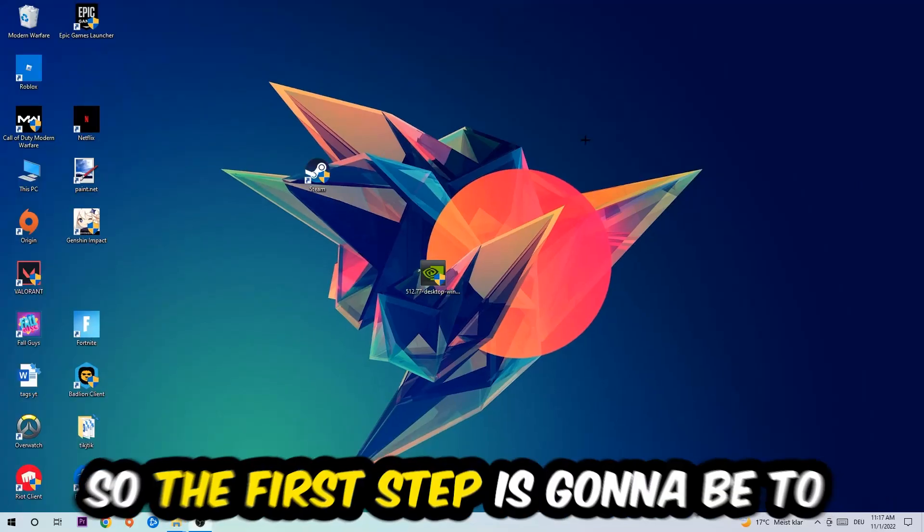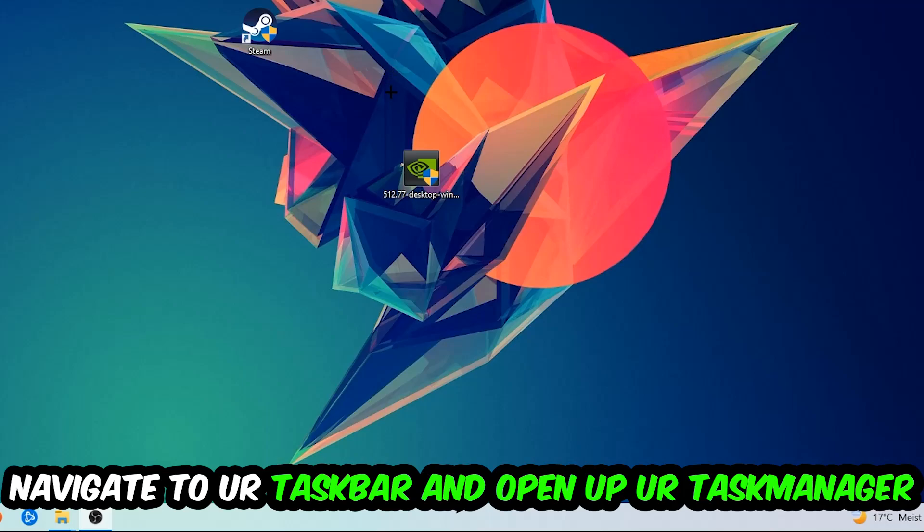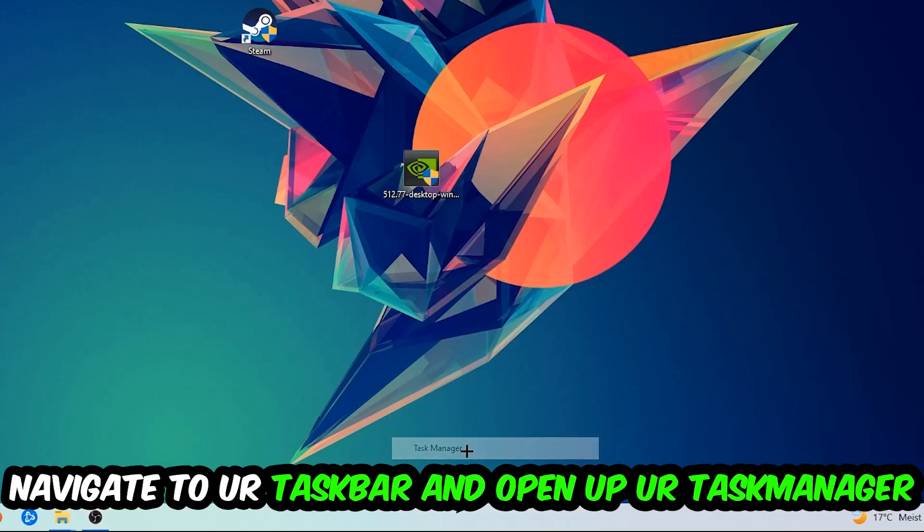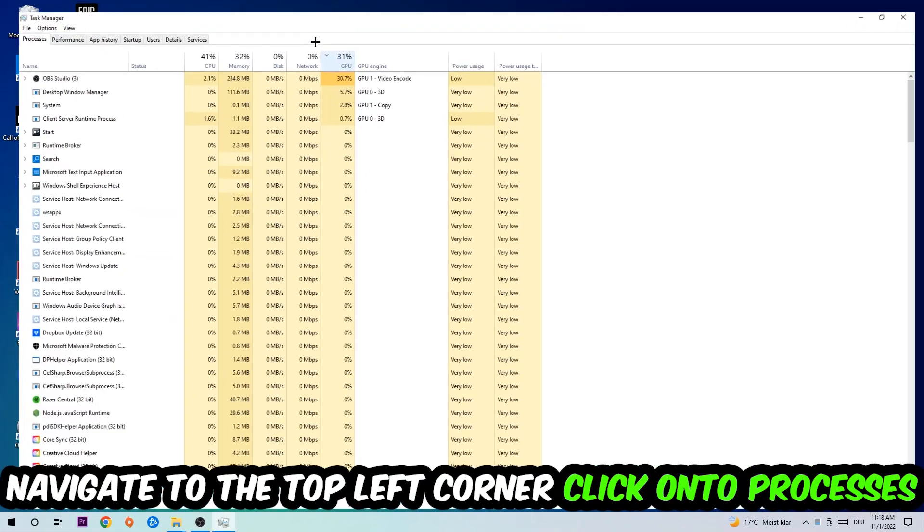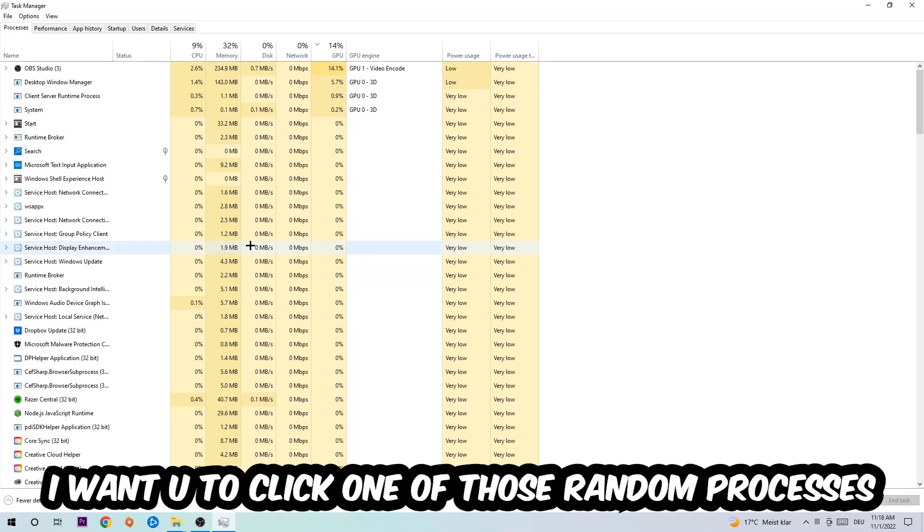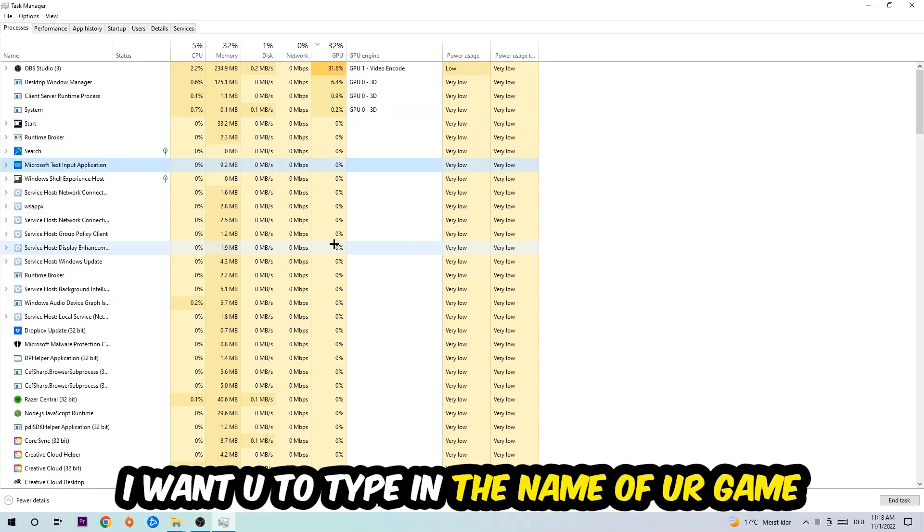The first step I would recommend for everybody is to navigate to your taskbar, right-click it, and open up your Task Manager. Navigate to the top left corner, click on Processes, and once you click Processes, I want you to click one of those random processes, doesn't really matter which one. Once you clicked it, I want you to type in the name of your game.